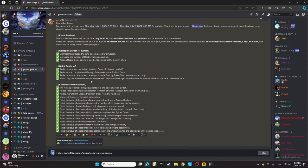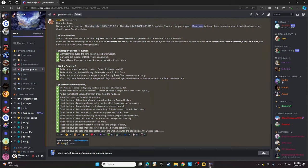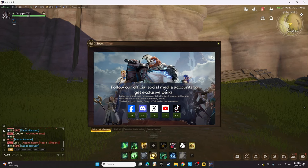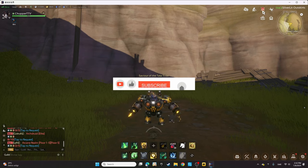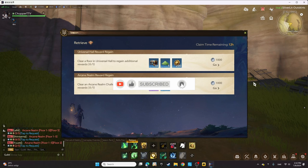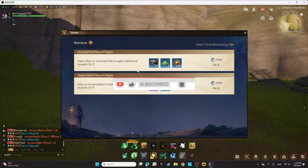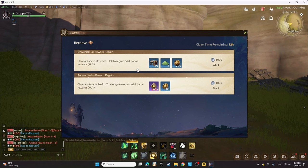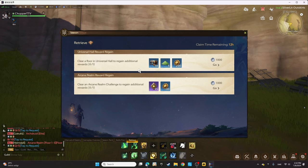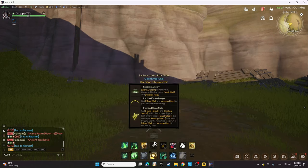When daily reward recovery is not completed, players will no longer lose the rewards, which can be accumulated to recover later. That's something I've experienced myself when not finishing the rewards or dailies every day. You'll have a recovery in the retrieve section. They'll add rewards for dailies we haven't finished, lasting till tomorrow as well.